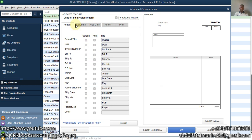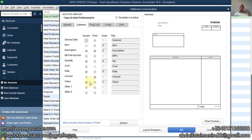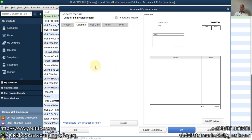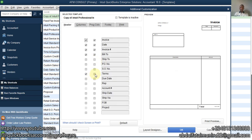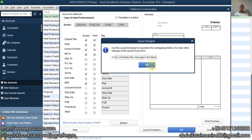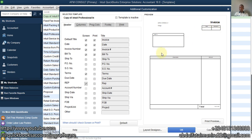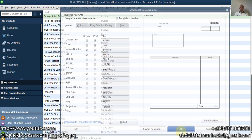Under the Columns tab, you can see there is a Sales Rep option. If you want it to reflect on screen, check the Screen checkbox. If you also want it to print, check the Print checkbox as well. We just want to have it visible in QuickBooks on our screen, so we check Screen only. If you want it on the printout, click Print. Click OK when done.